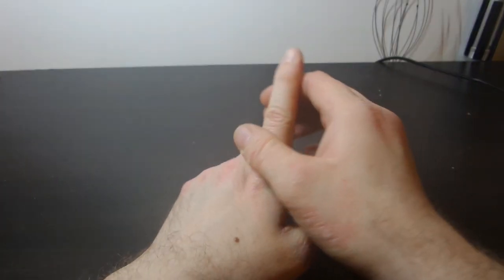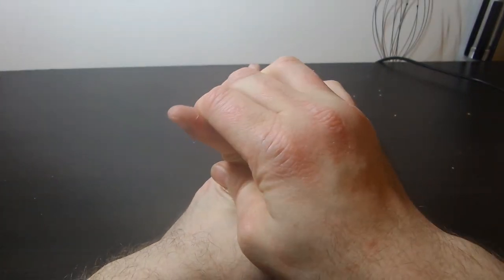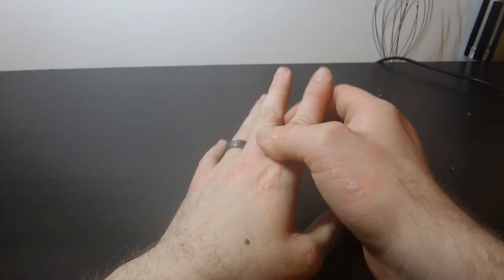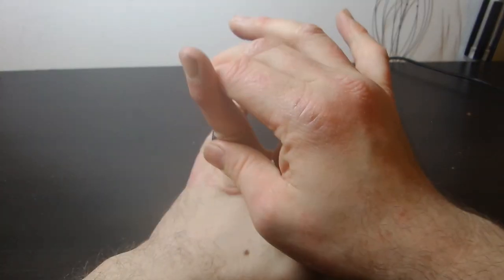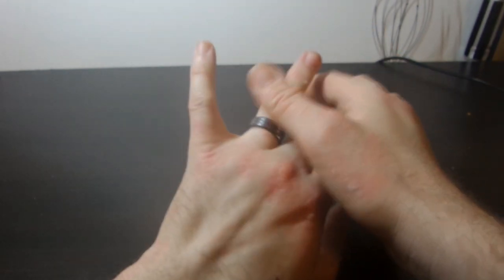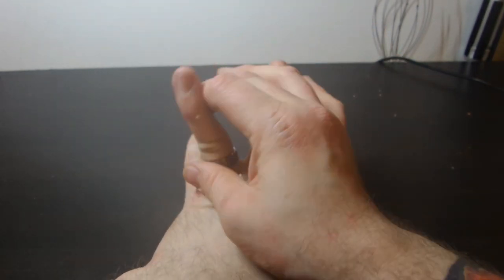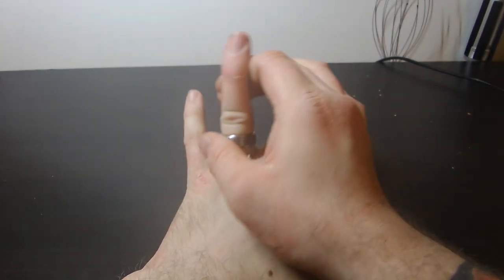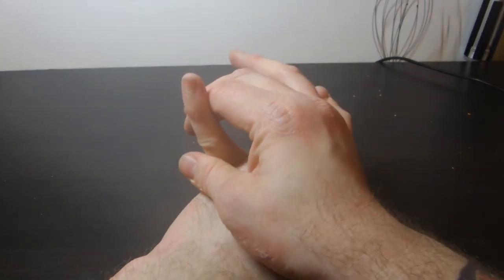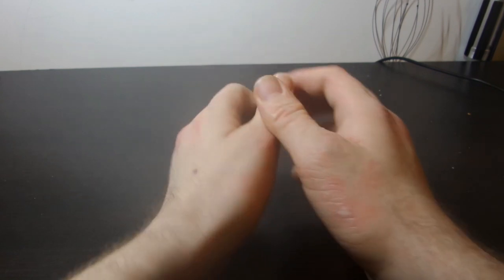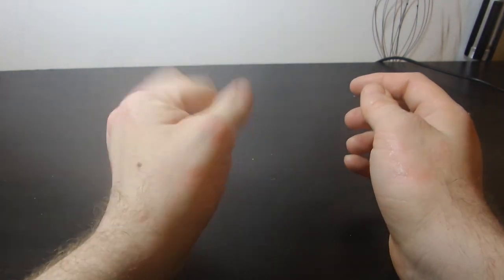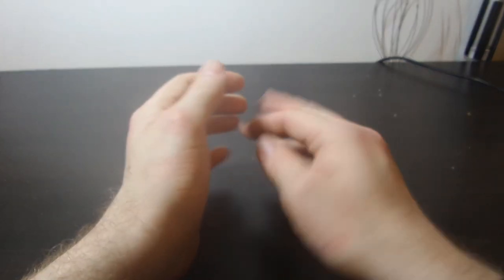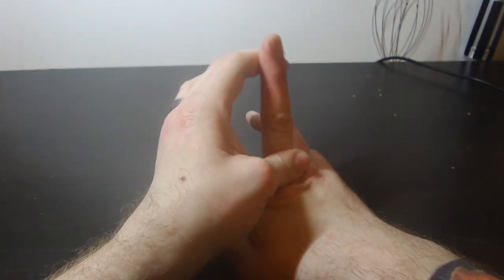Then I would bend each finger back, just to kind of stretch it out. Like so, kind of loosen it up.